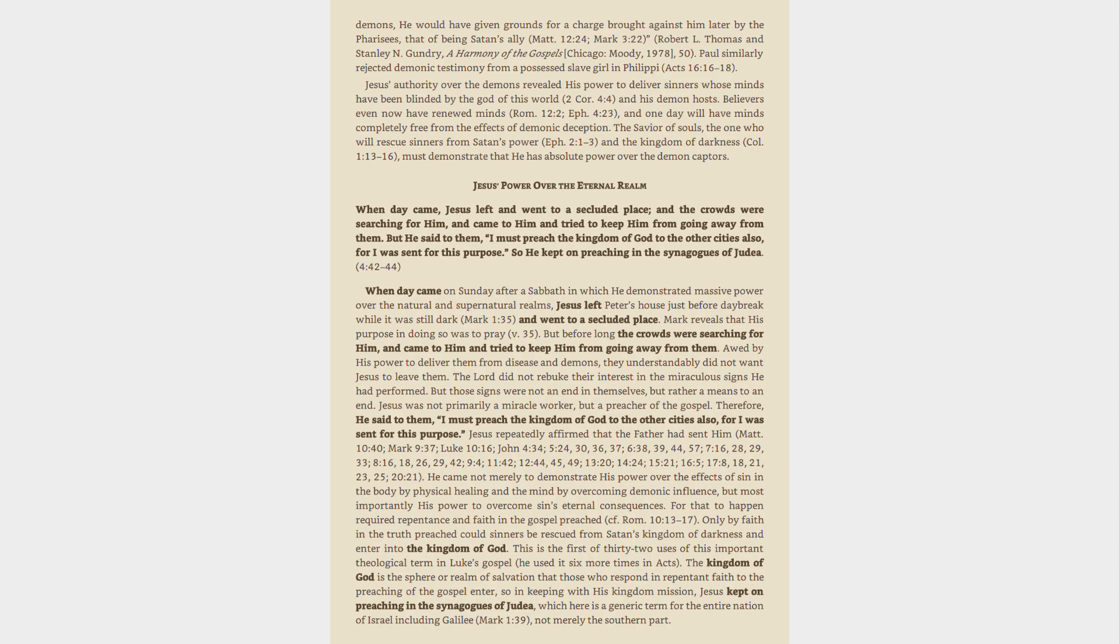Jesus' authority over the demons revealed His power to deliver sinners whose minds have been blinded by the God of this world, 2 Cor 4:4, and His demon hosts. Believers even now have renewed minds, Rom. 12:2, Eph. 4:23, and one day will have minds completely free from the effects of demonic deception. The Savior of souls, the one who will rescue sinners from Satan's power, Eph. 2:1-3, and the kingdom of darkness, Col. 1:13-16, must demonstrate that He has absolute power over the demon captors.